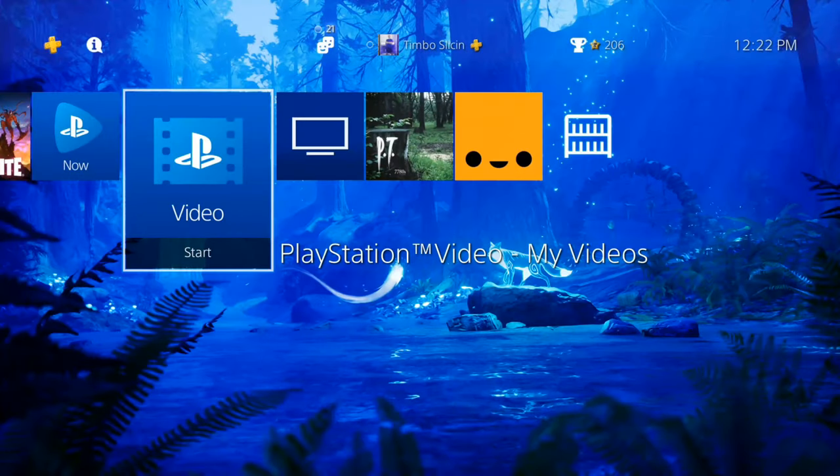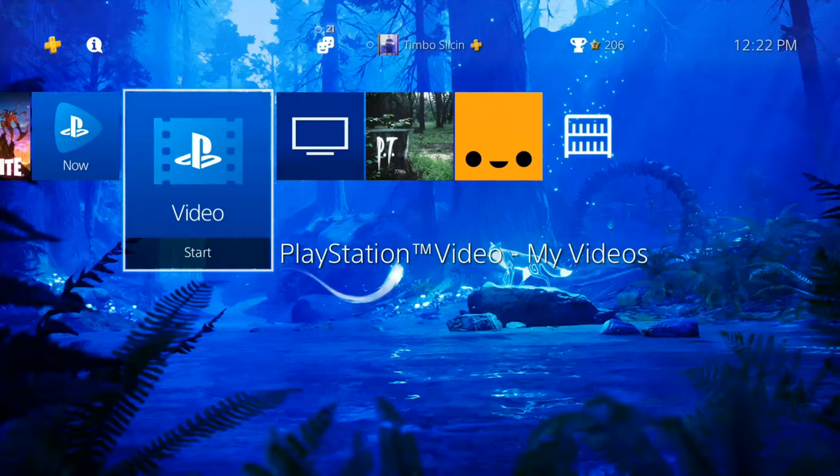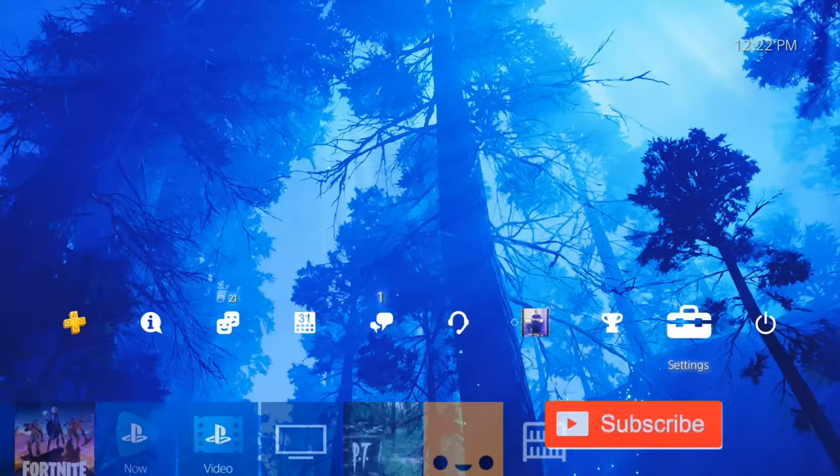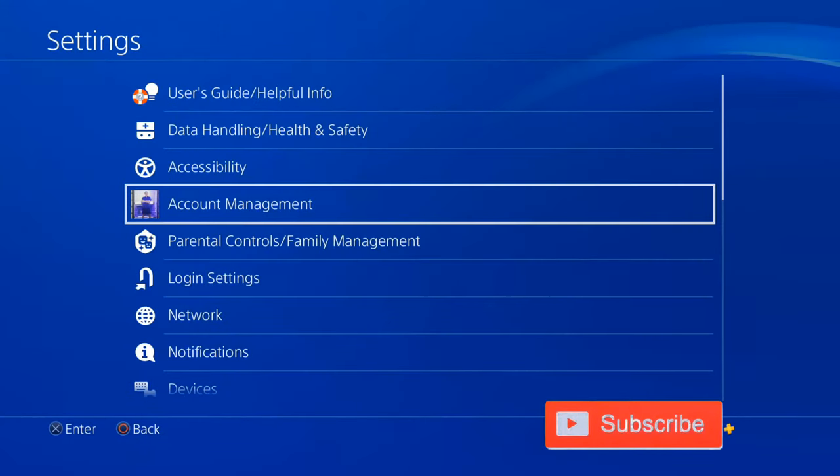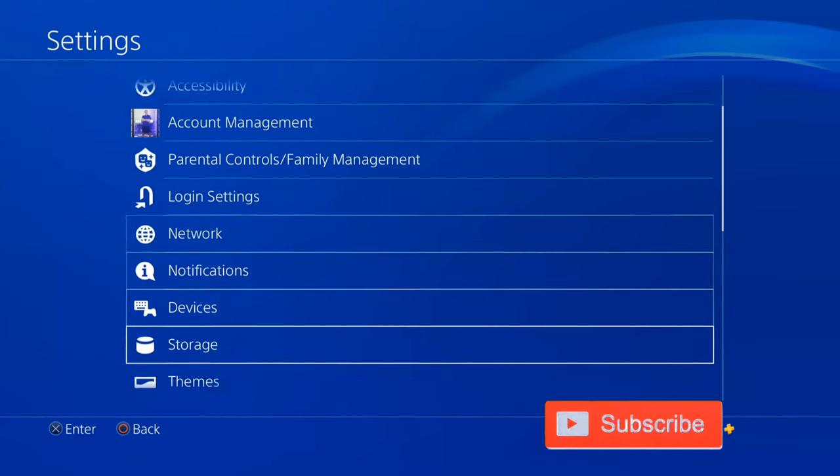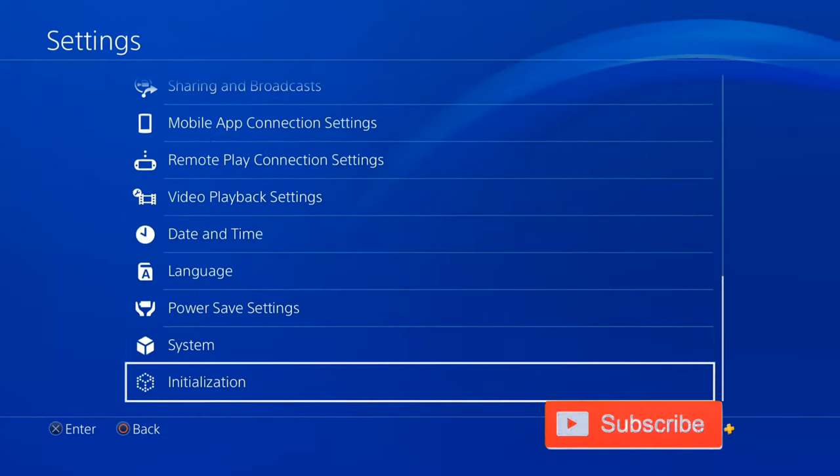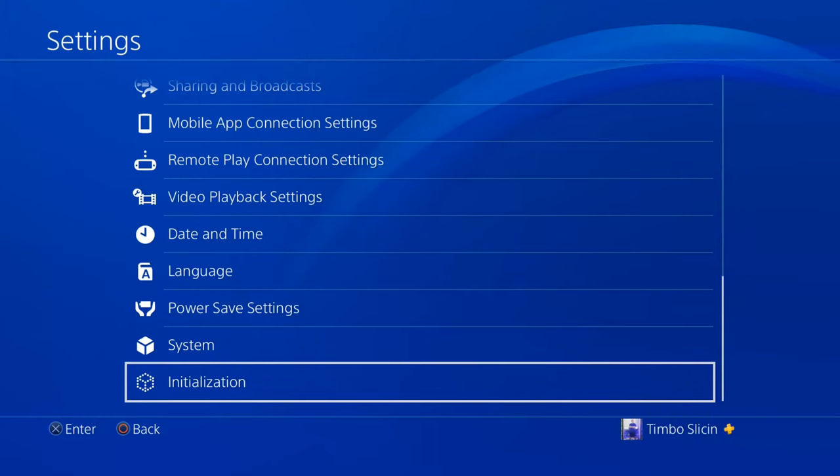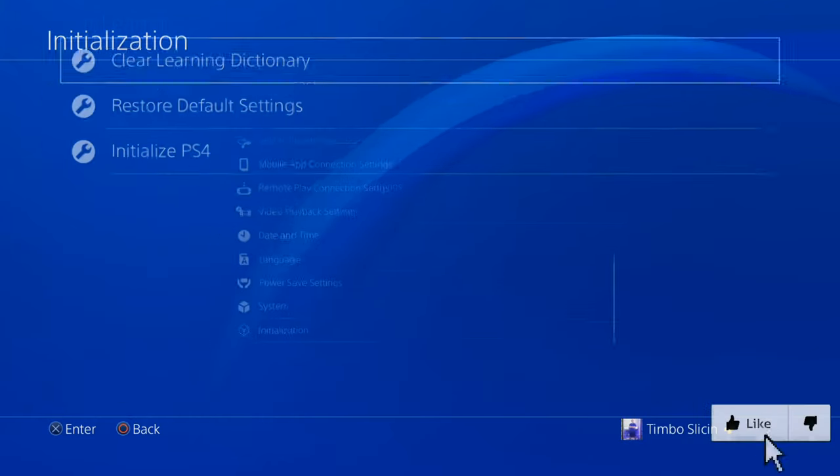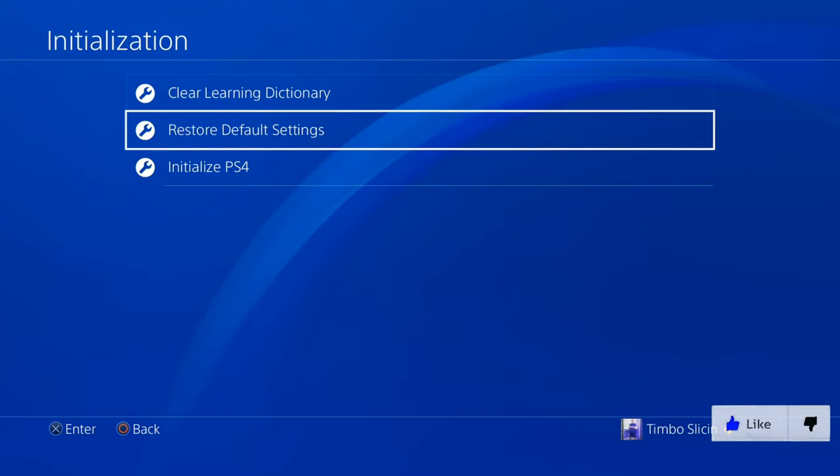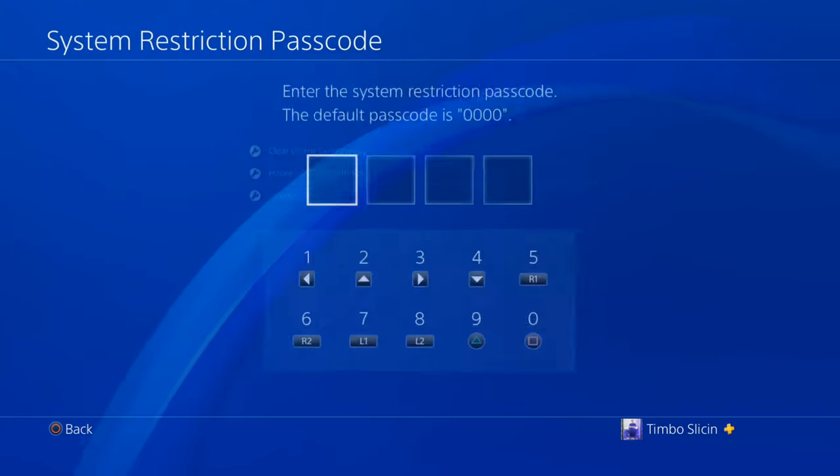So if your PlayStation 4 is not connecting to the internet, go ahead and try this simple step. Let's go up to settings right now and then scroll down under this list and go to initialization and then go to restore default settings.